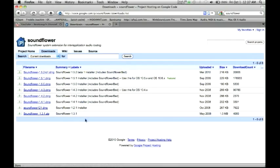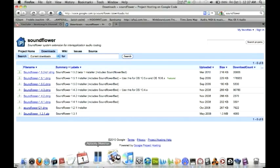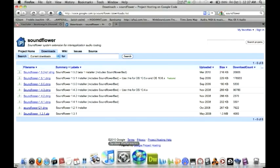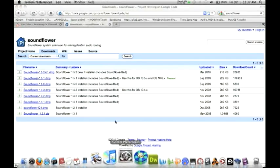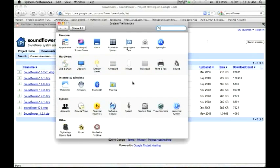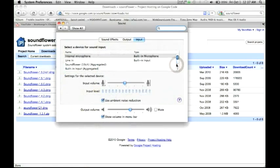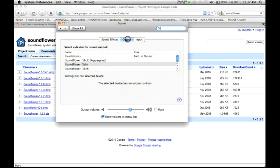Once you do that, go to the downloads tab and click on the top DMG downloader because it's always the latest build. Once you have it installed, go to your system settings and click on your sound app, go to your output tab, and select Soundflower two channel.